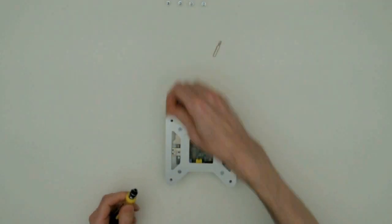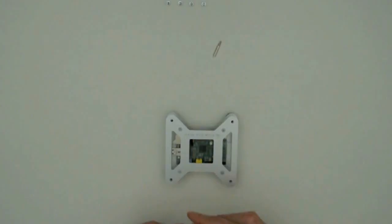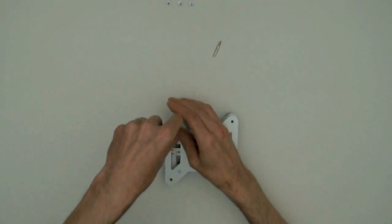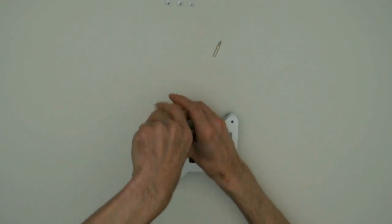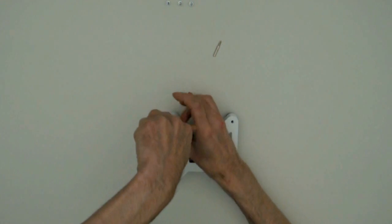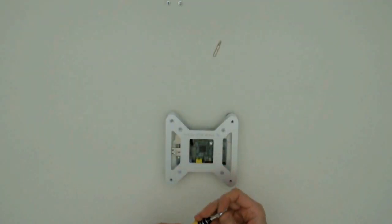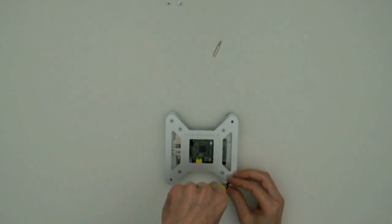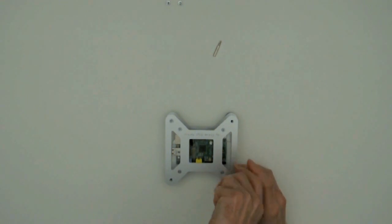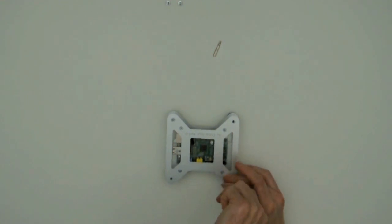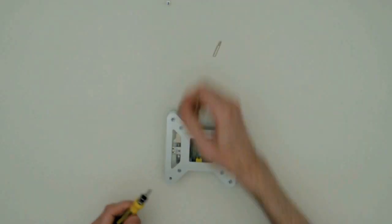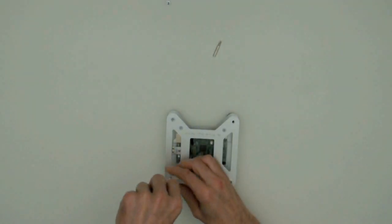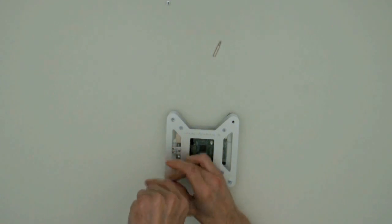Then I switch my Phillips 1 screwdriver to an Imbus 30mm to seal off the VESA mount entry holes.